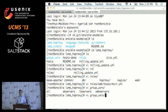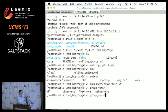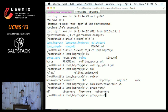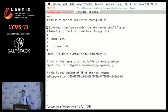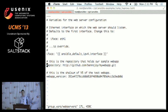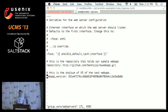Ansible has the concept of variables, and variables can come from a lot of different places. The most basic place is group variables — variable files applied to named groups in your inventory. Looking at the web servers, we can see we're defining an interface on which the web server should listen, which repository to get our web application code from, and the commit hash of the version we want.